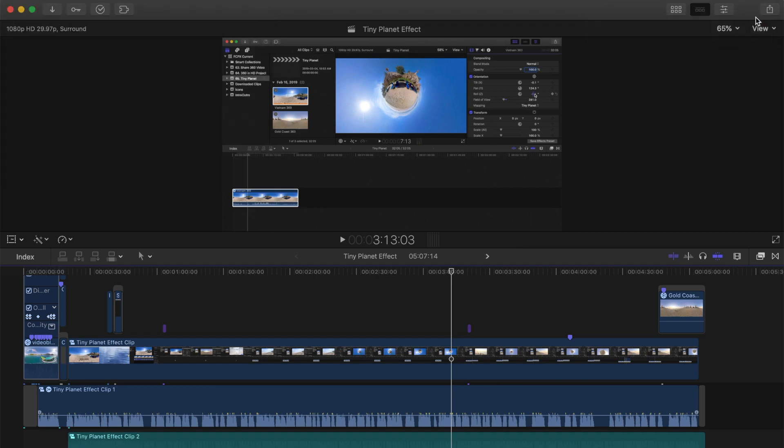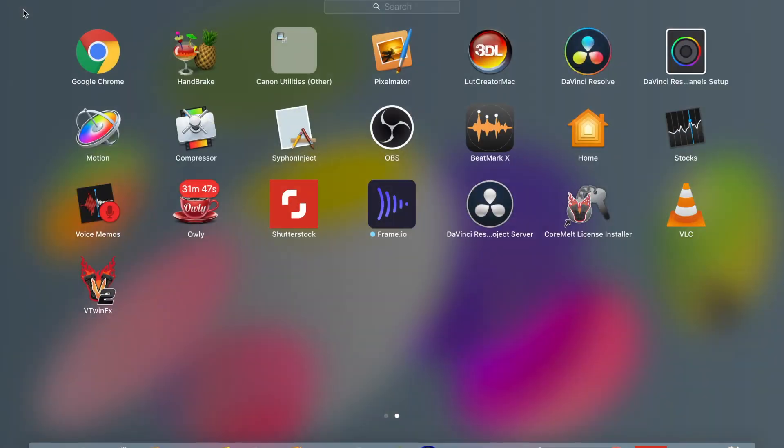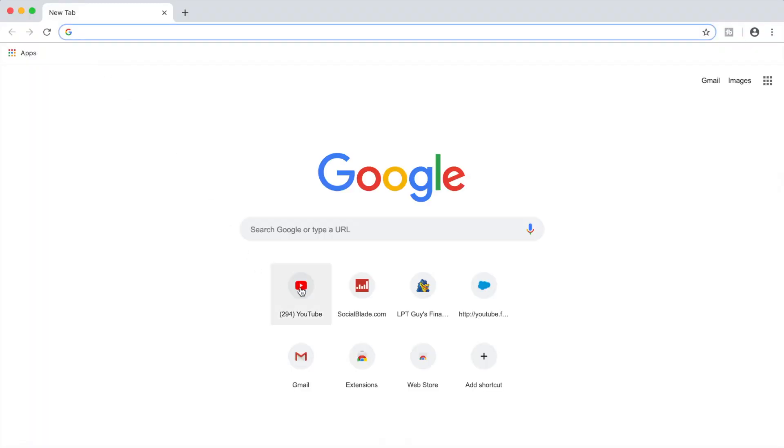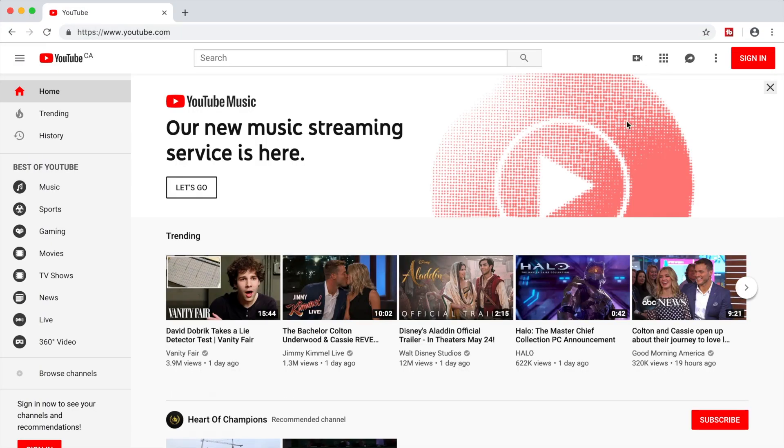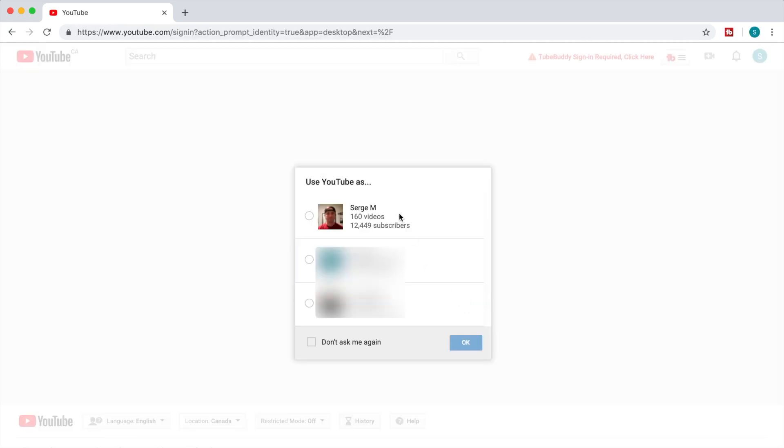Close your Final Cut Pro window, open up your web browser, and head over to youtube.com. Sign into your Google account and select the channel you uploaded your video to.